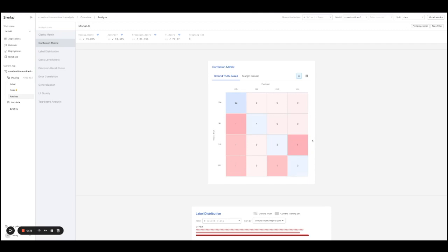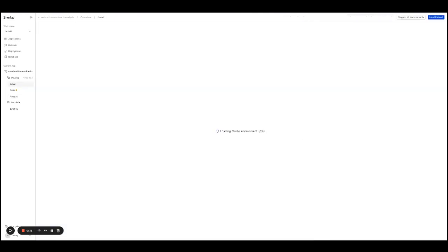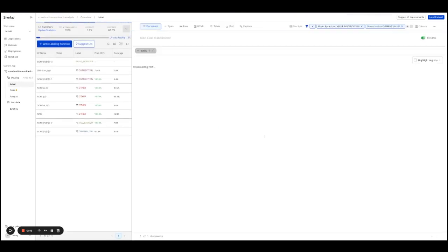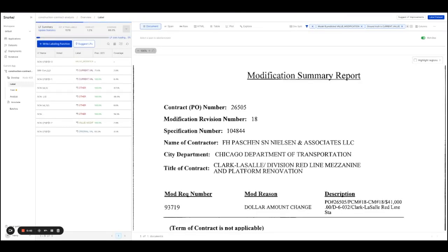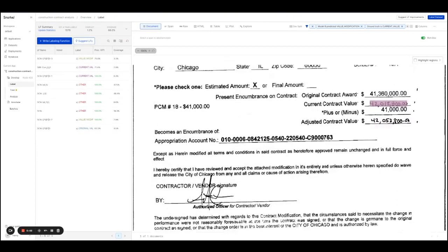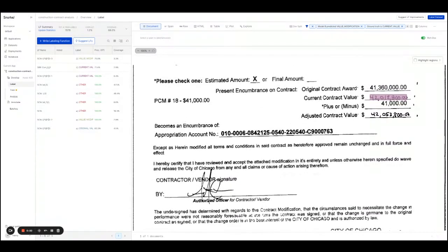Beyond just seeing the count here — saying that one document was in this error bucket — we can actually click in. SnorkelFlow is going to take us back to studio and show us the examples that were in that bucket of the confusion matrix. From here, I can go review the information, label and update my training data either programmatically or manually, then retrain my model and again get the same analyses to see how things have improved.